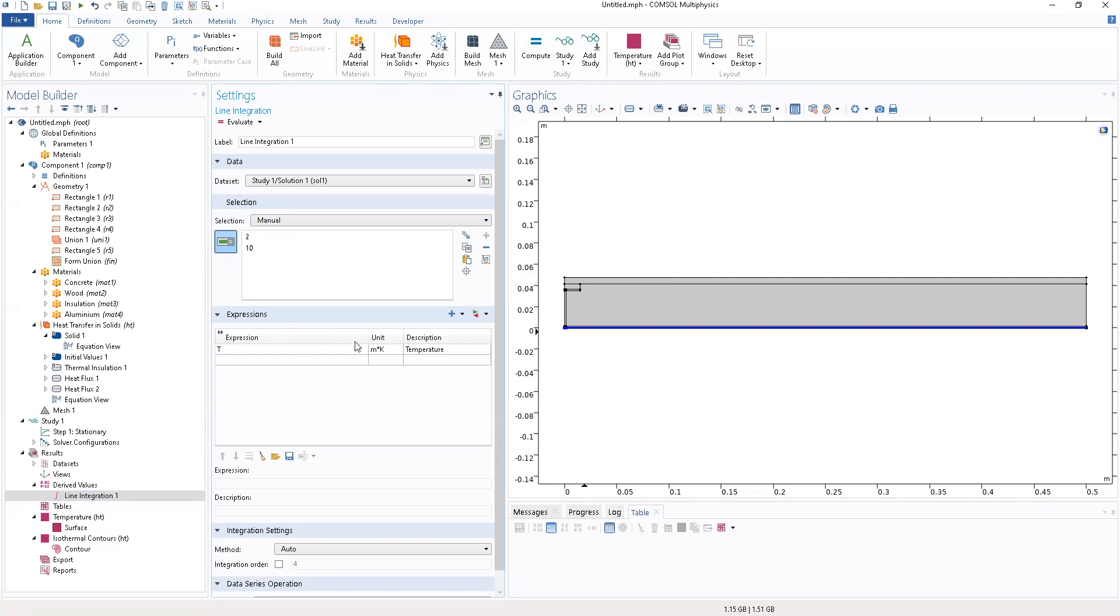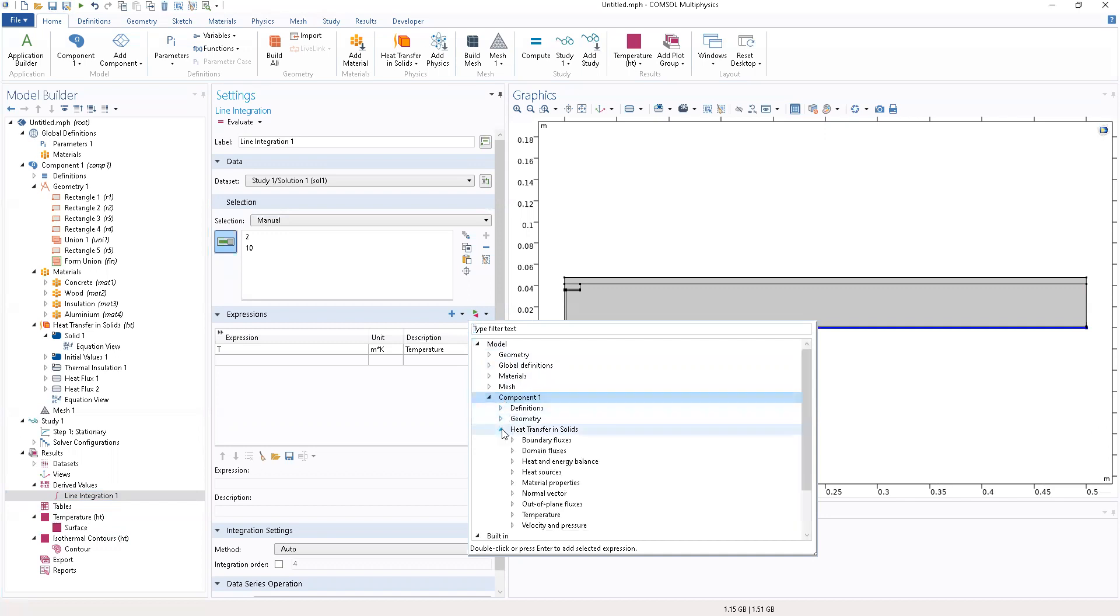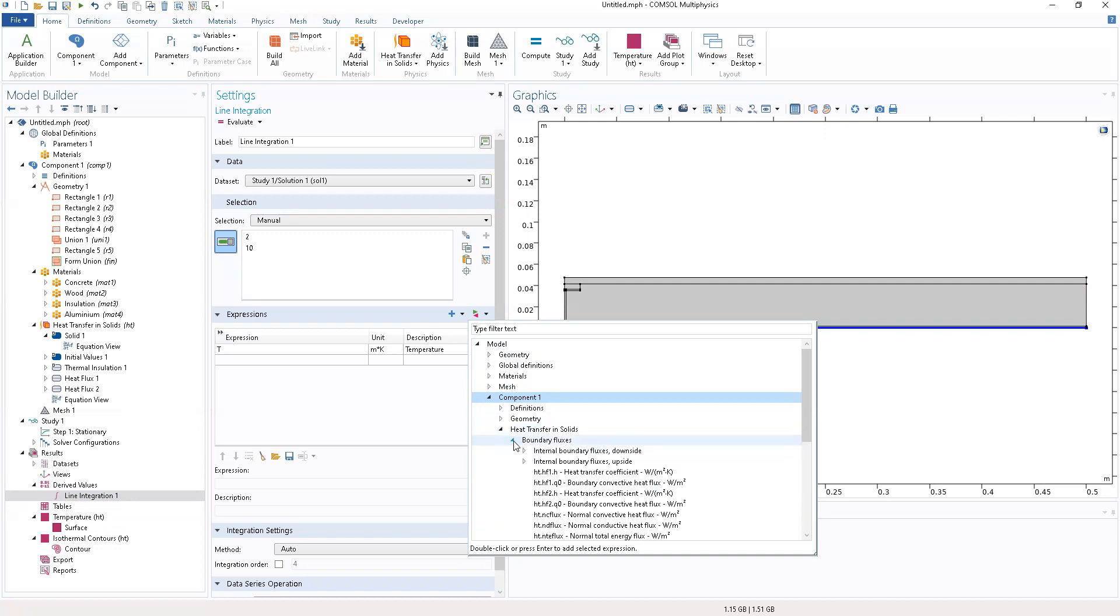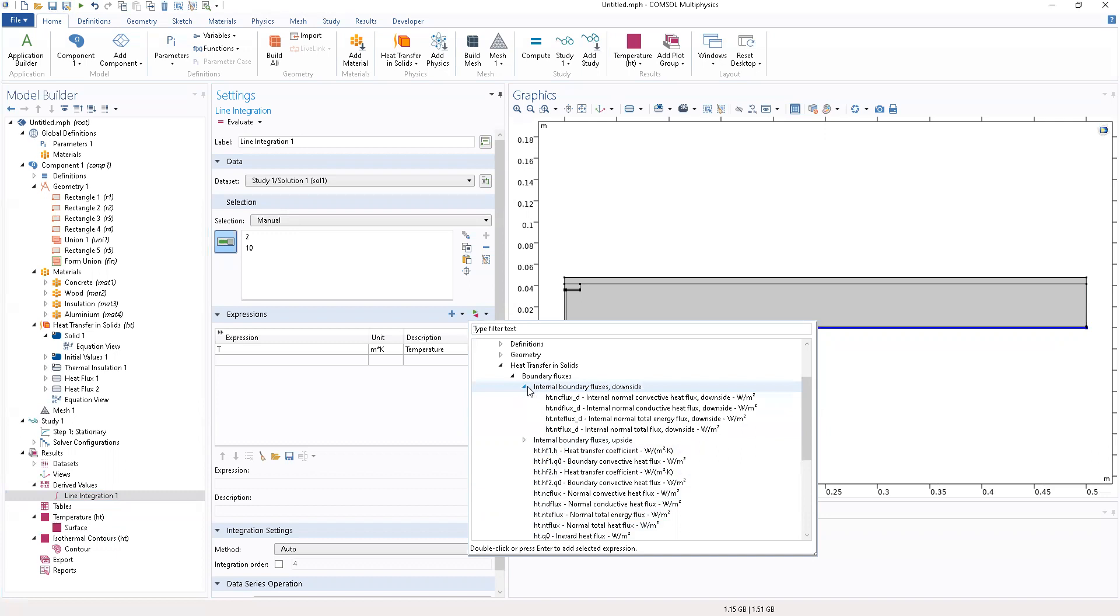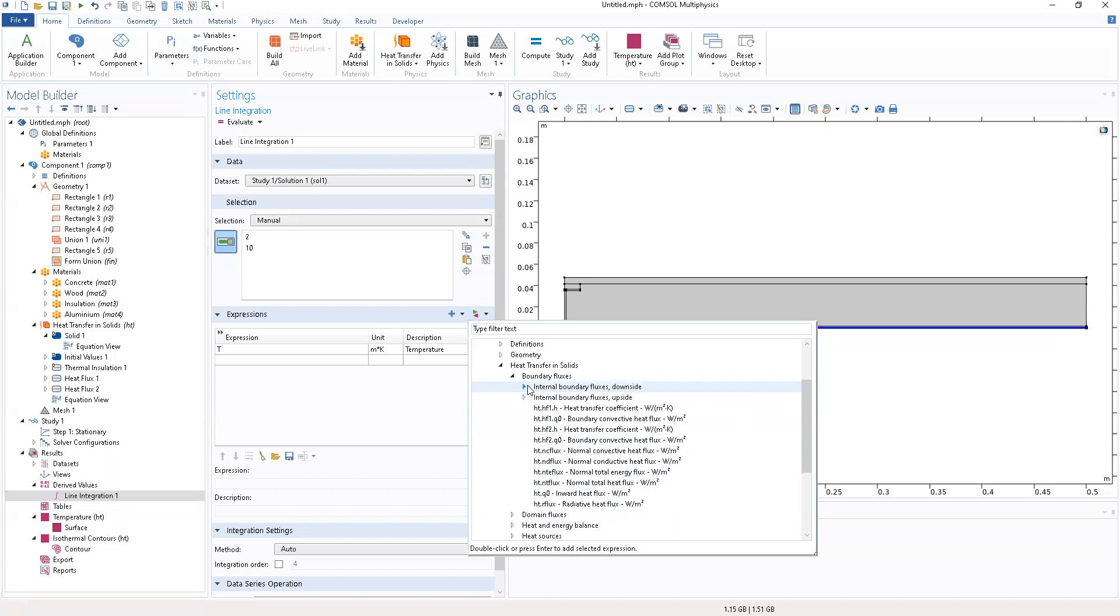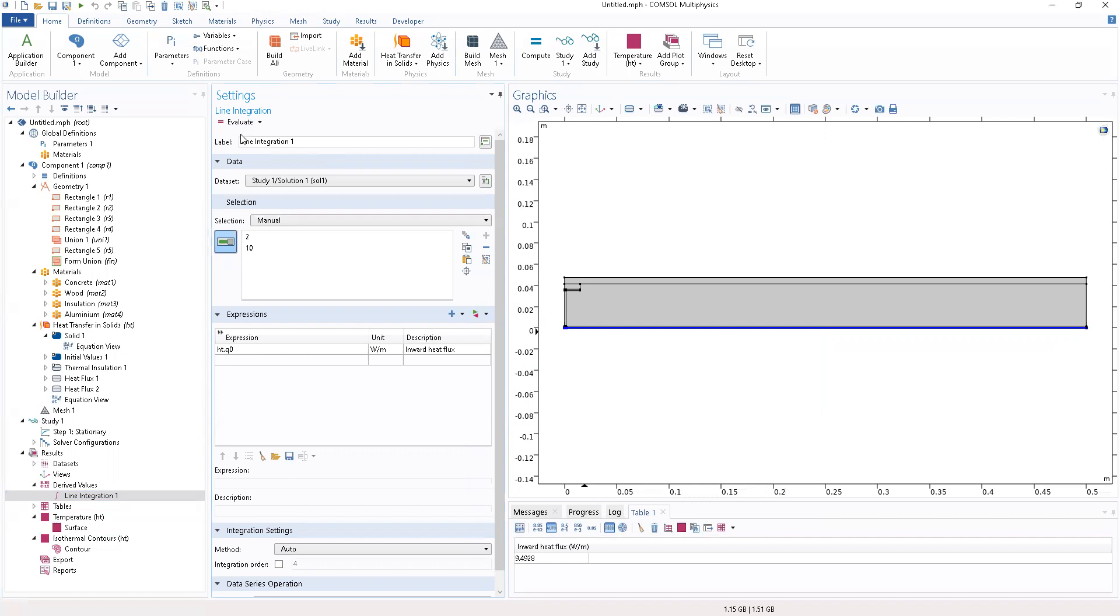Where we have the expression, you're going to replace the expression. Go to component one and heat transferring fluids boundary fluxes. We want to look at the inward heat fluxes. Let's evaluate that. Now I'm going to export.